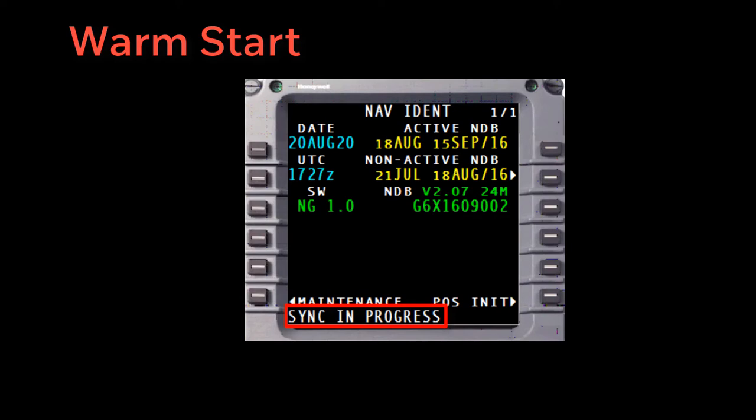Minimal data loss may occur, such as loss of data input that was occurring when the warm start occurred. It's important to note that sync in progress can be a normal message also when the FMS is syncing, so it may be difficult to determine a warm start from a normal message.